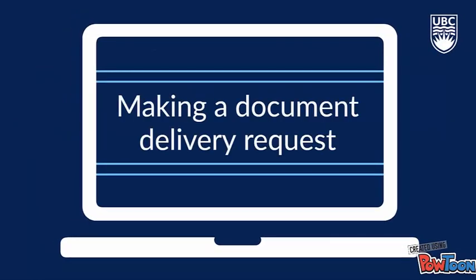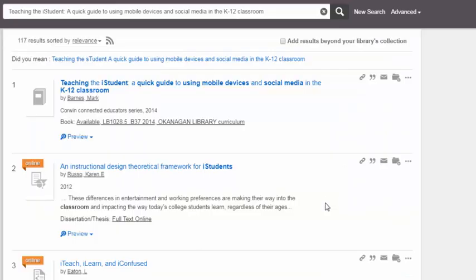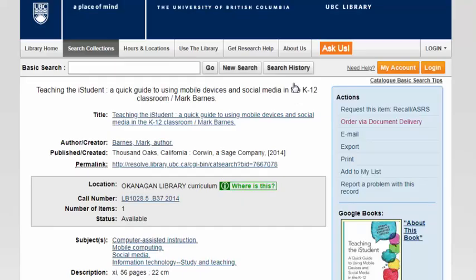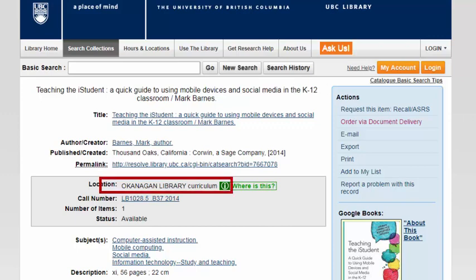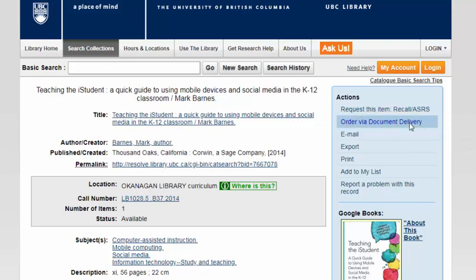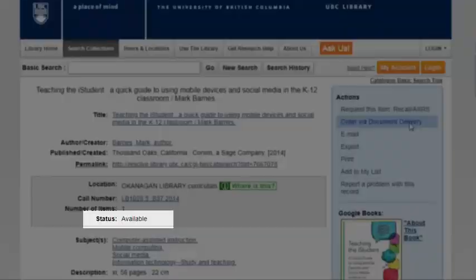Now, let's go over how to make these requests. First up, Document Delivery. Let's say I want to borrow this book. I'm going to start by opening up the catalog record. I'm currently on the UBC Vancouver campus, and I can see that this book is only at the UBC Okanagan Library. So to order it, I'm going to go over to the Actions menu and click Order via Document Delivery. Note that you can't place a Document Delivery order for a book that is currently out on loan, so make sure you check that the status says Available before making a request.